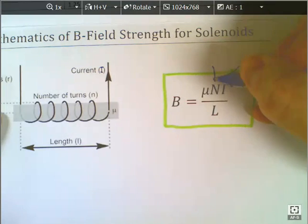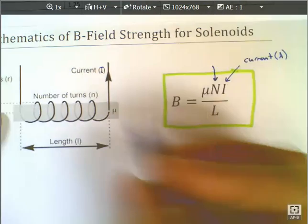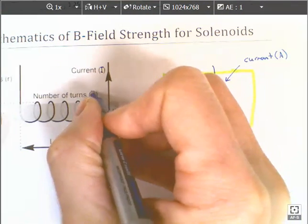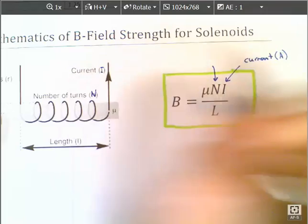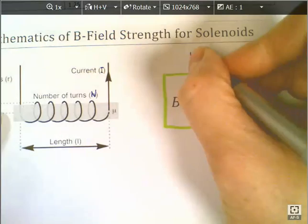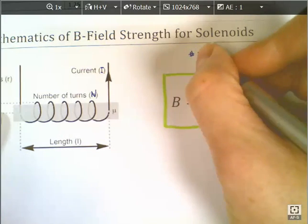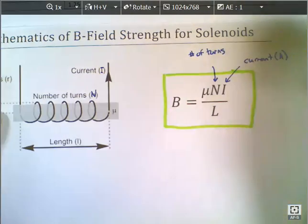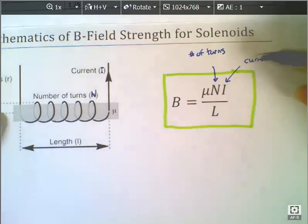N is simply — and over in this diagram here we're going to change this to capital N — it's the number of turns of the copper wire or the coil.